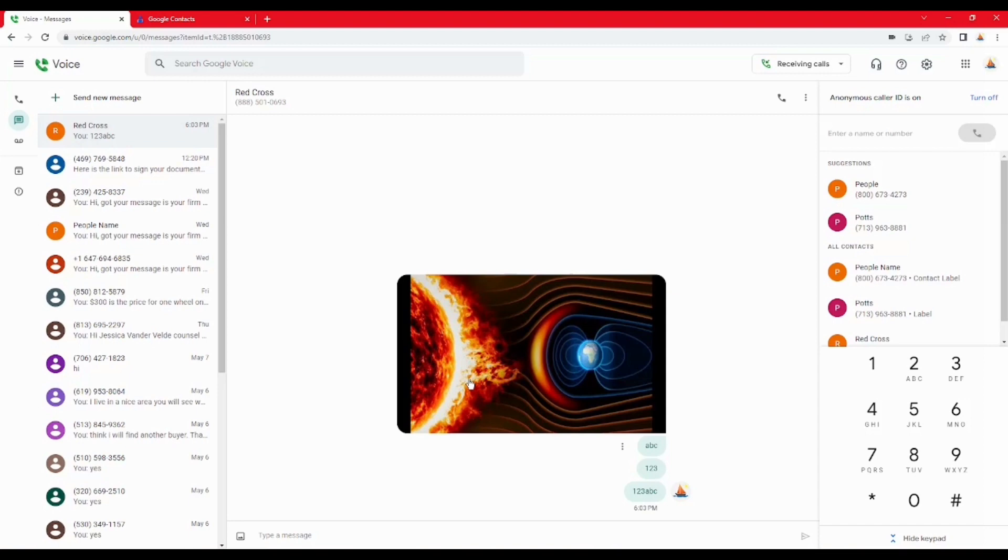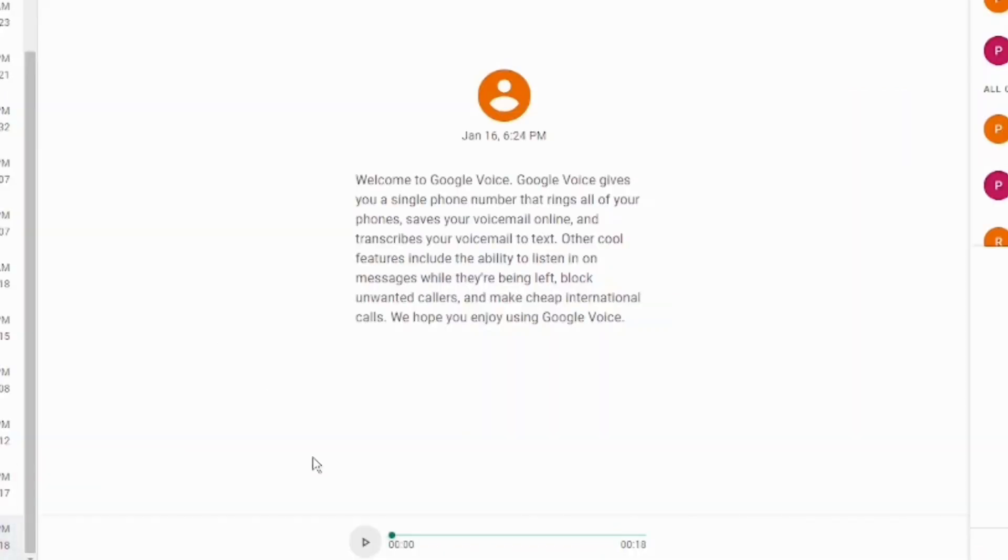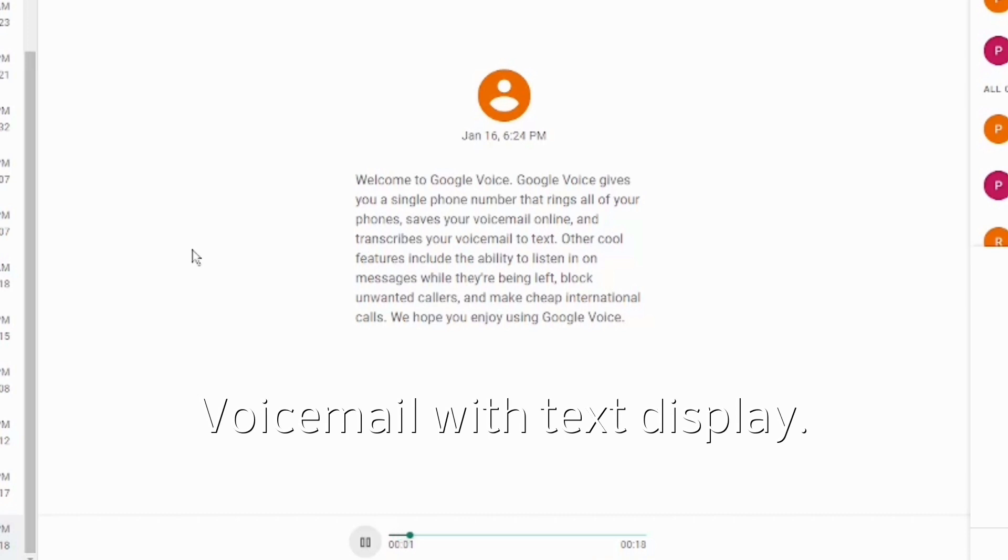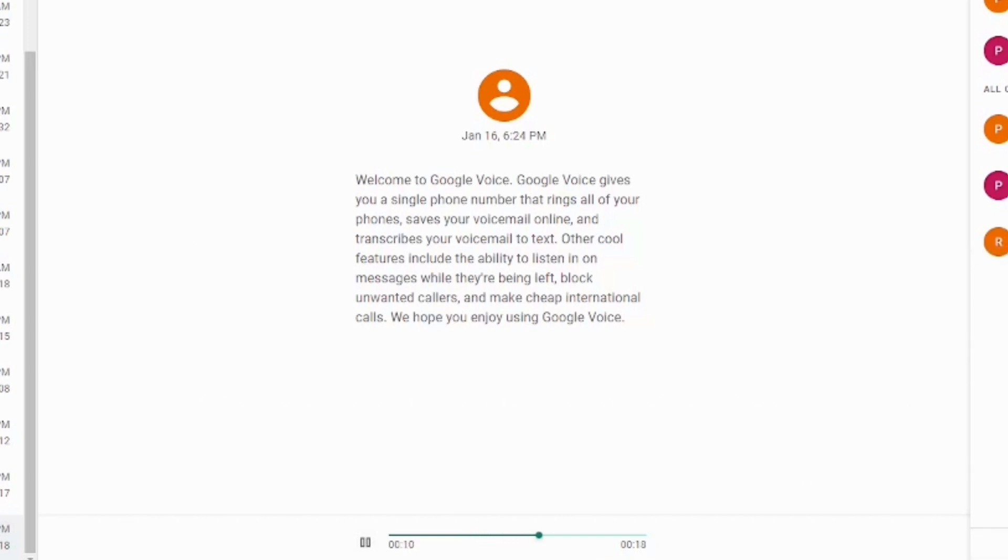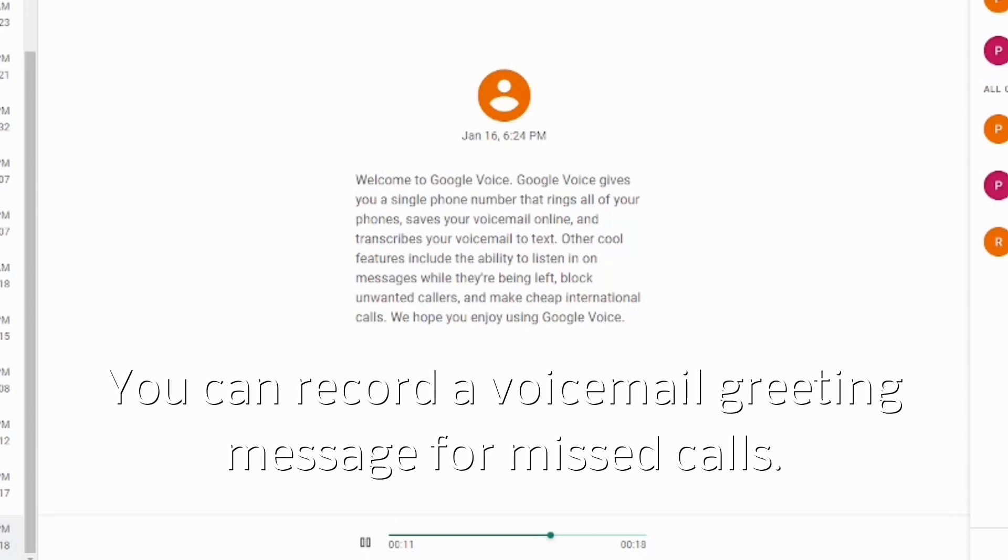Welcome to Google Voice. Google Voice gives you a single phone number that rings all of your phones, saves your voicemail online, and transcribes your voicemail to text. Other cool features include the ability to listen in on messages while they're being left, block unwanted callers, and make cheap international calls. We hope you enjoy using Google Voice.